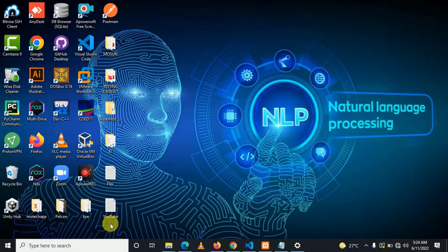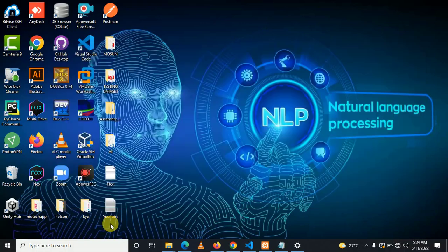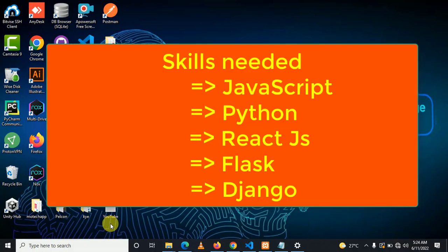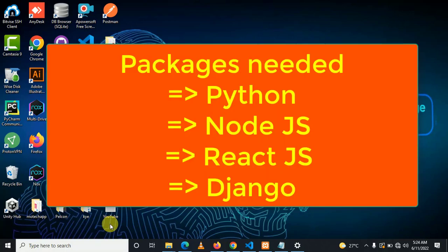Alright guys, the following are the requirements needed for you to do this project. Skills needed: JavaScript, React.js, Python, Django or Flask framework, Django REST API framework. Packages needed: Python, Node, React, Django API.